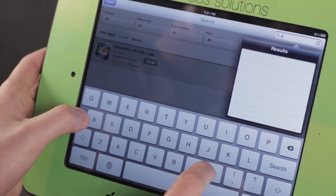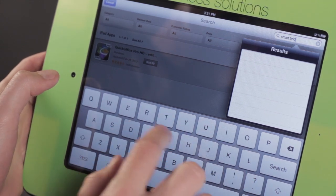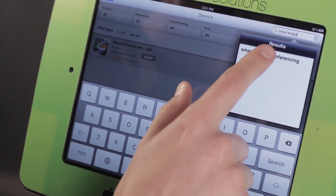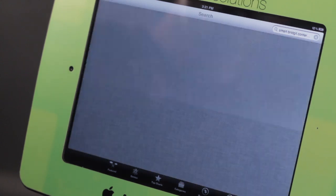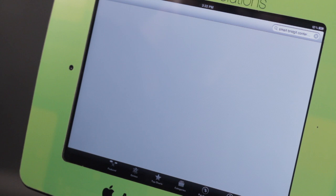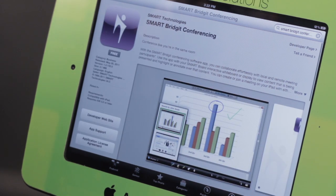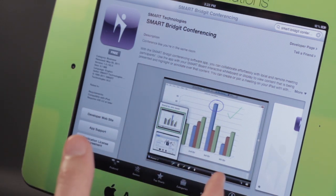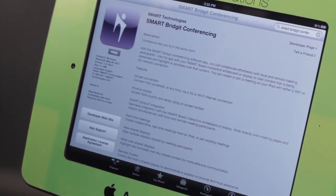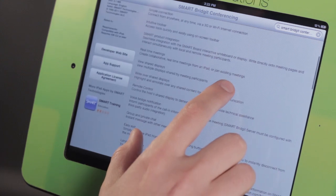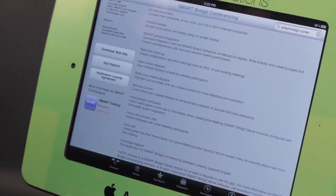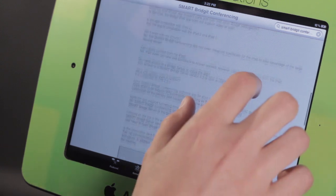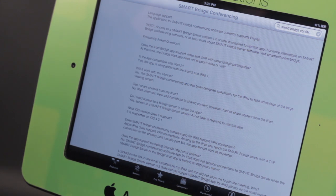So we're going to go here to the App Store and we're going to type in Smart Bridget, and you'll see Smart Bridget Conferencing comes up. We'll go ahead and just tap on that — that's the one right there, this little purple icon. Basically, this Smart Bridget application allows us to connect the iPad wirelessly to a smart board. You can see a lot of the features down here like real-time meetings, shared view displays, remote control. We have lots of ability with our smart boards using this application, and it also covers some of the frequently asked questions.